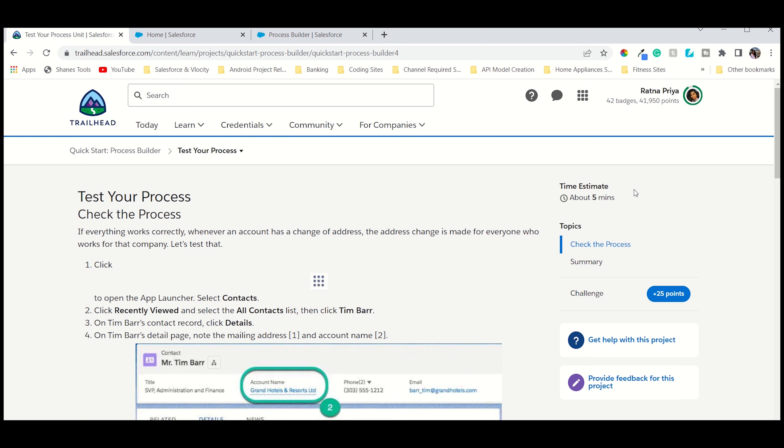Hello guys, welcome back to my channel Apple Beauty. I am Ratna Pia. As you know, I am covering the TED head course — I have covered so many small topics, last topics, modern topics, and some courses from the TED head course as well as some Velocity courses and some self-post documentation as well.